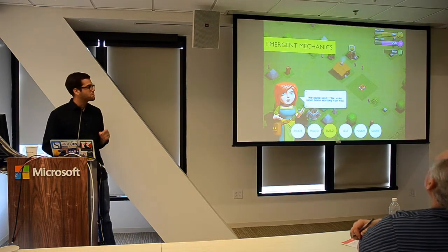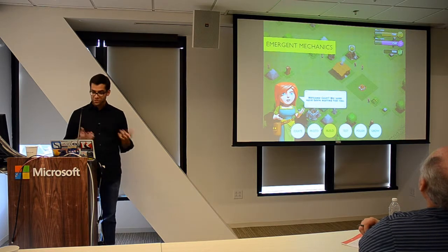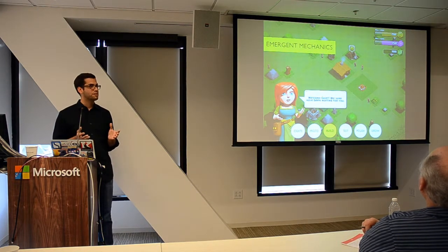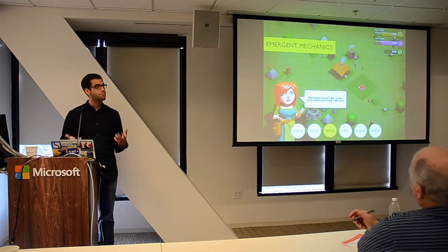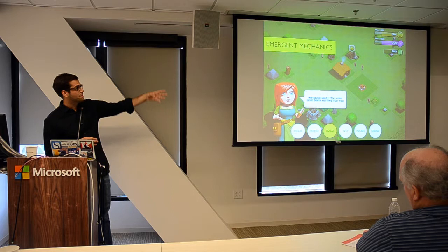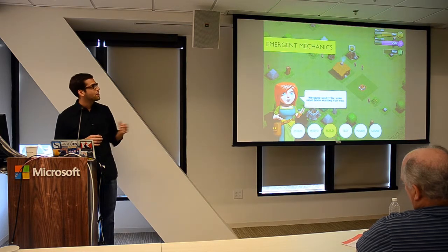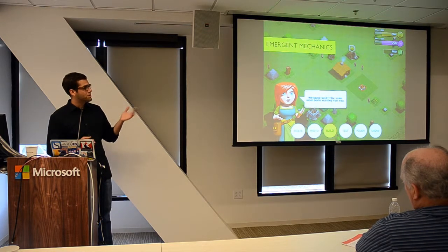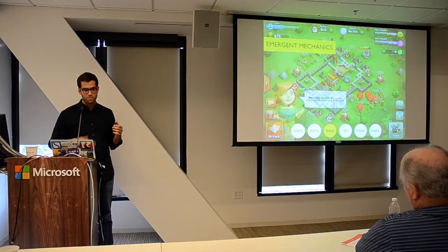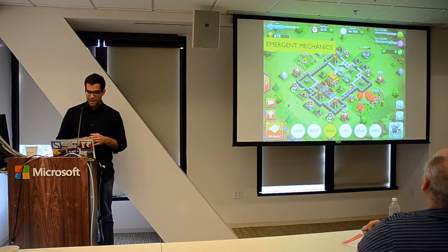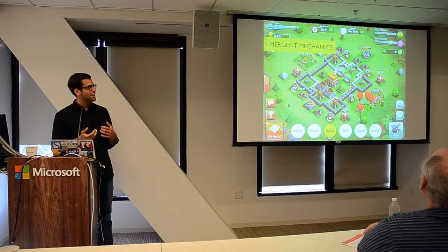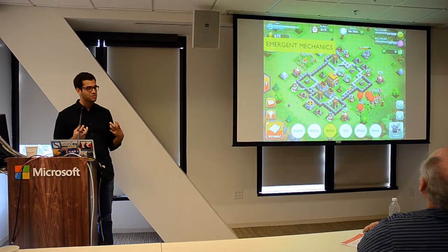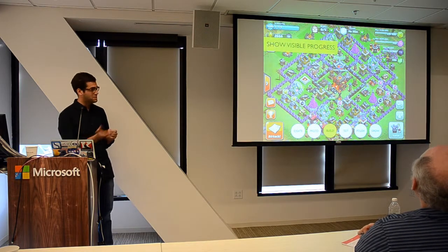It's also important to introduce new mechanics and features gradually throughout the progression. Otherwise, you run the risk of overwhelming your players with too many options up front. Here I have the HUD, the heads-up display from Clash of Clans. You'll notice during the tutorial you have three resources. But as you progress, more and more elements are introduced. The cool part is you actually feel like you're accomplishing something as you're getting access to those new mechanics.